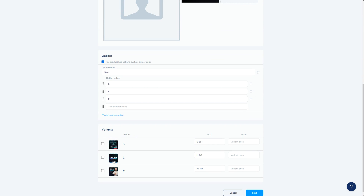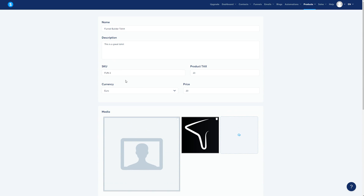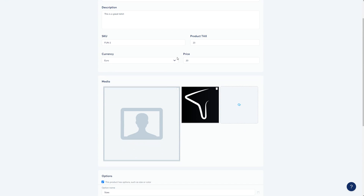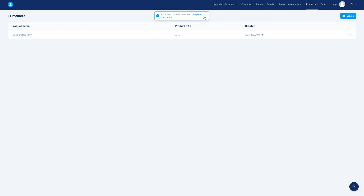For pricing per variant, you can set different prices — for example 10 or 15 — if you want to. Then go ahead and save. So to recap: name, description, SKU number, product tax, currency, price, pictures — and save it.